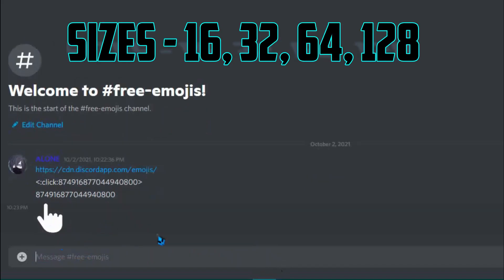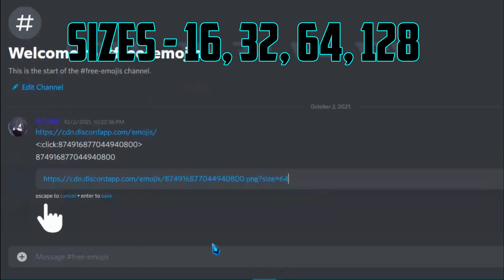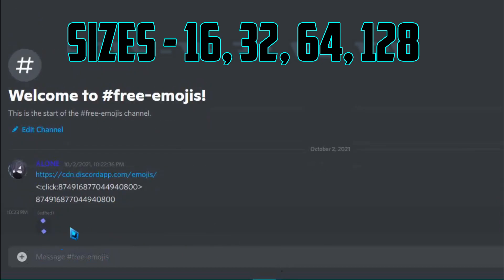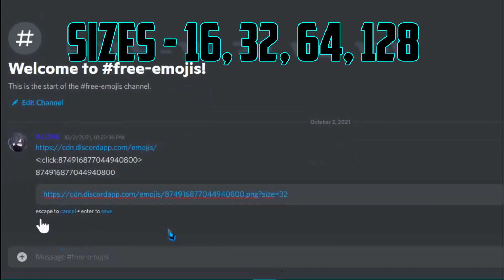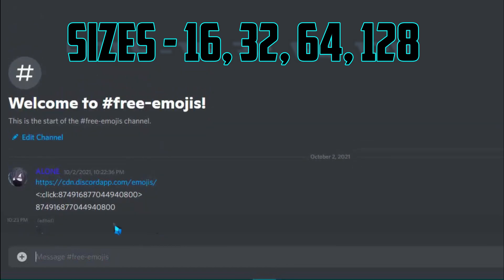You can change the size of this. Available sizes are 16, 32, 64, and 128. Normal size is 64 and sticker size is 128.